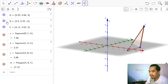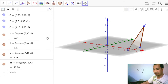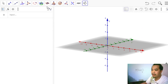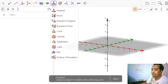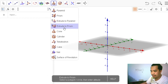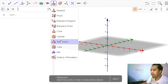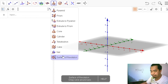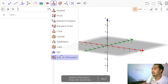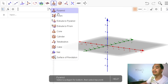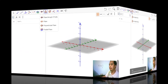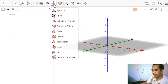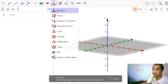The focus of this presentation is on 3D objects. The 3D object tools are in a specific toolbar where we can create a pyramid, prism, cone, cylinder, tetrahedron, cube, and sphere. We can also do a surface of revolution, but that will be covered in a separate video.